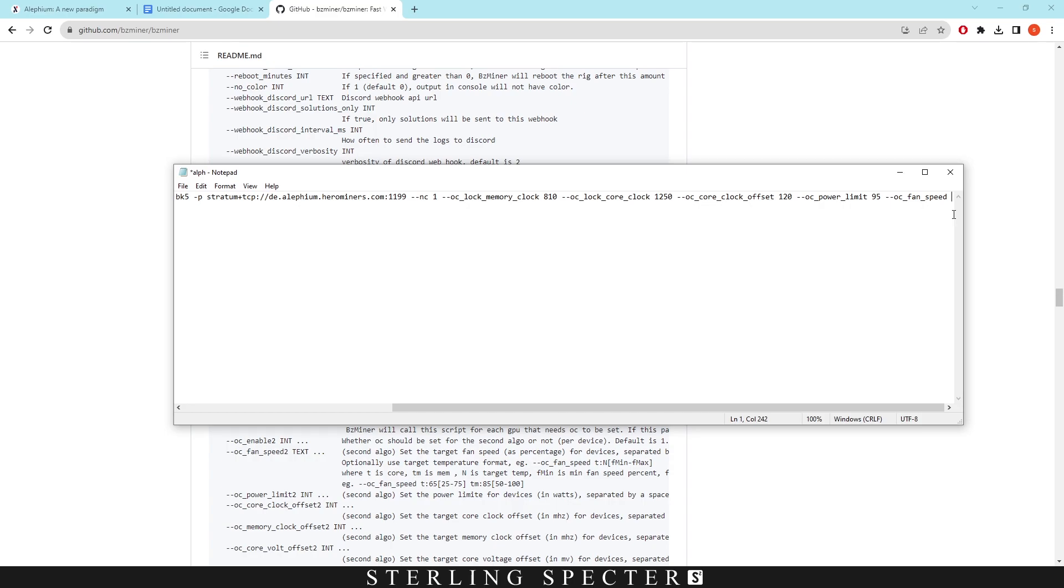So you kind of need to set it at a slightly higher percentage to make sure that your GPU doesn't overheat. Normally we're going to go with something like 65 just to keep it around 45 to 50 degrees depending on the time of year.